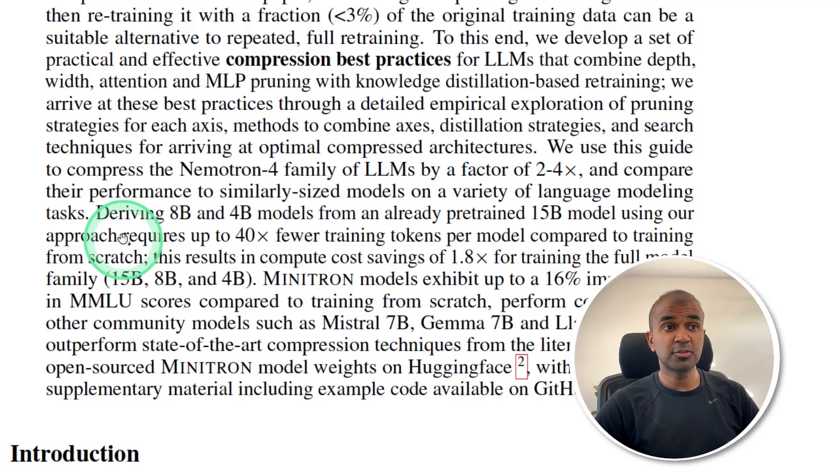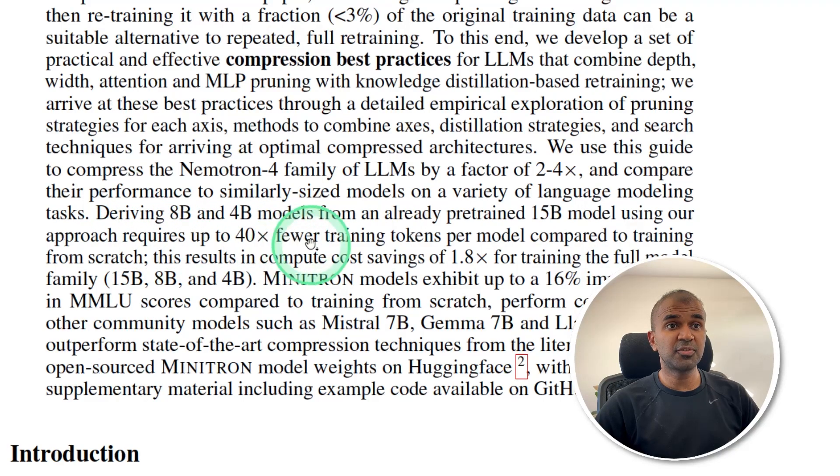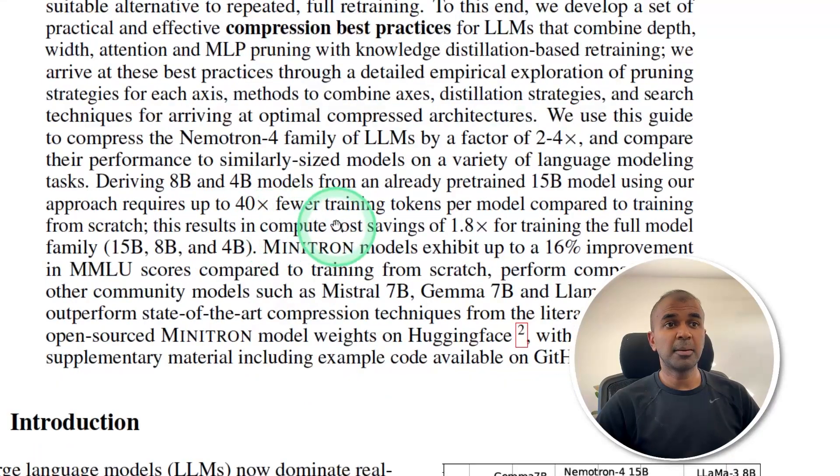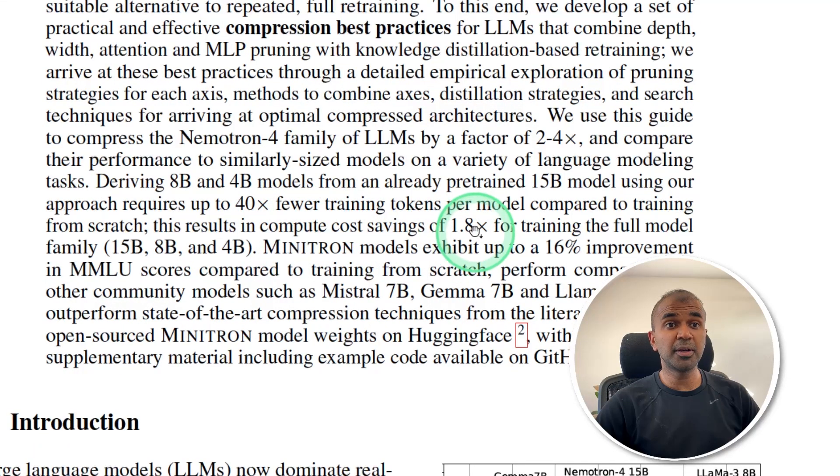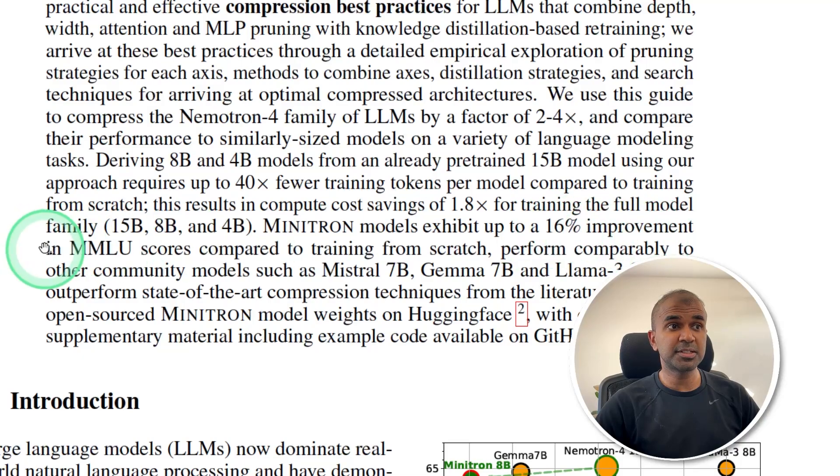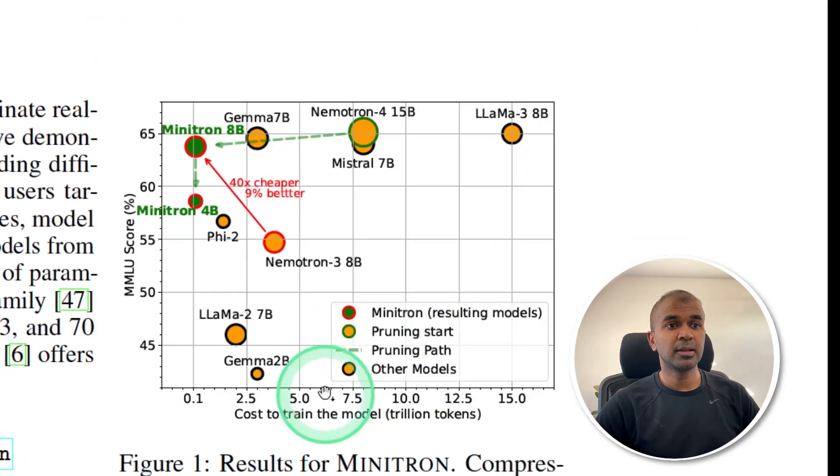This process requires up to 40 times fewer training tokens compared to training from scratch. The compute cost savings are up to 1.8 times. It also shows 16% improvement in performance in MMLU scores.